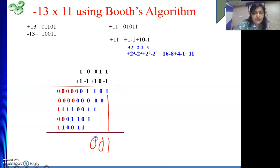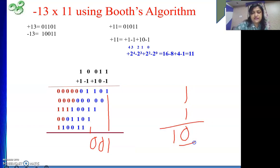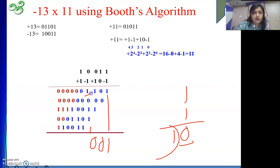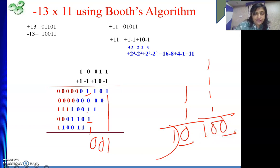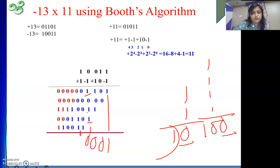Now we will do the addition. This 1 will be 1. Two 1s will be 0 with a carry of 1, because 1+1 is 2, which is 0 with carry 1. In the next position: 1, 1, 1, 1 and this 1 — 4 ones are there. 4 ones means 4, which is 100 in binary. So I will write 0 here and the carry will go to the next-next position, not the immediate next position.